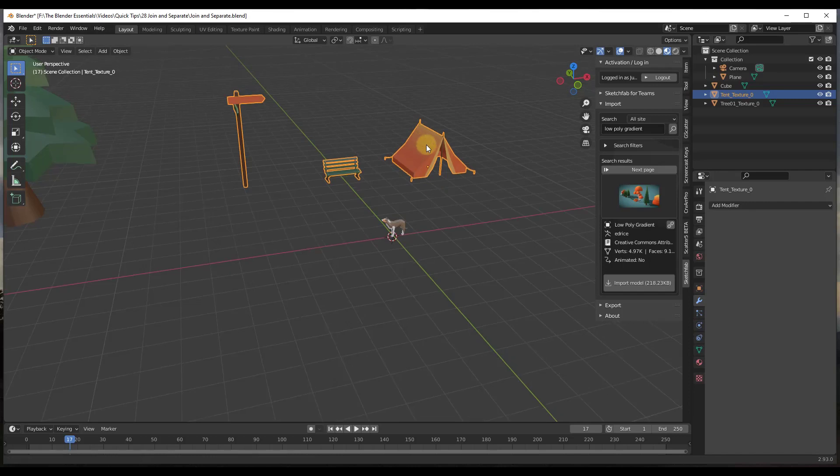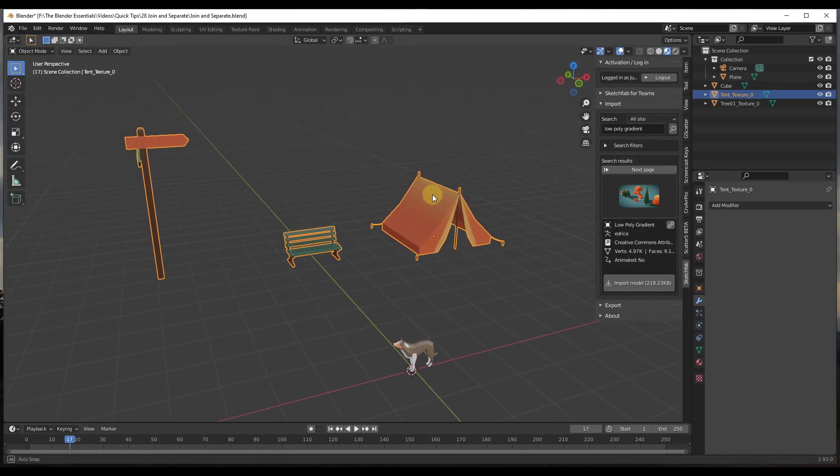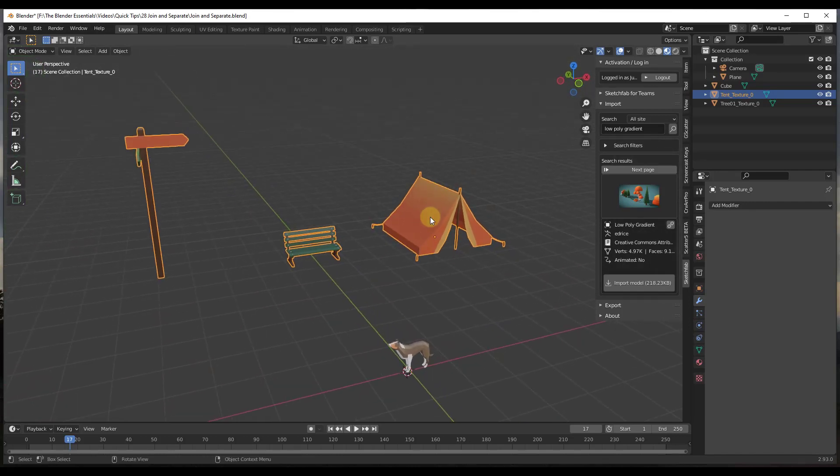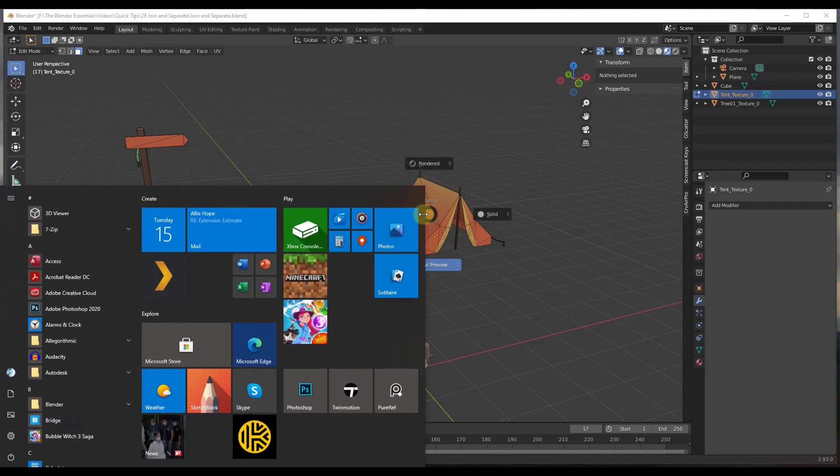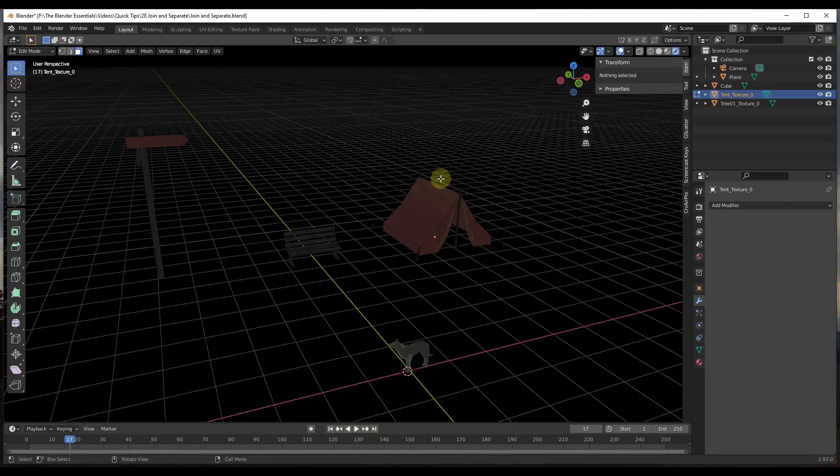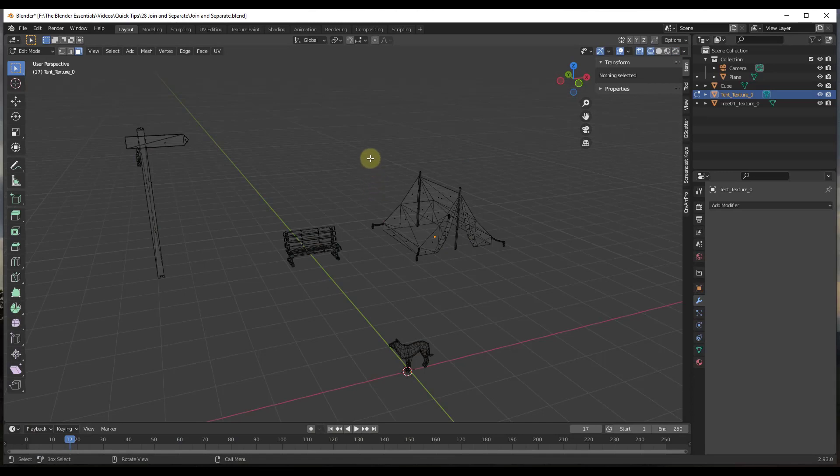The way that you can separate them out is you can just select your objects, tab into edit mode. Then what I'm going to do is hit the Z key and go into wireframe mode.